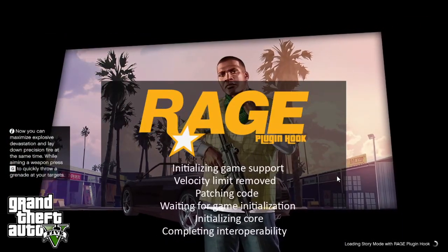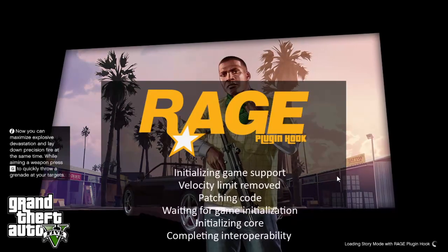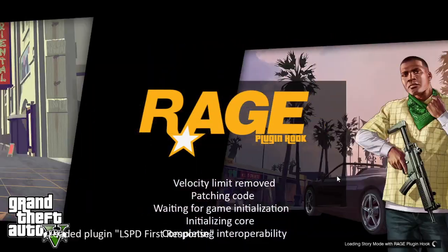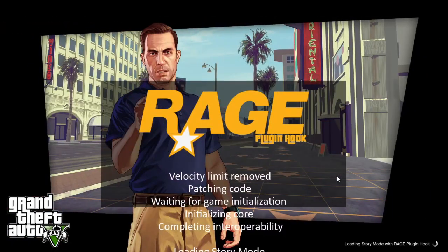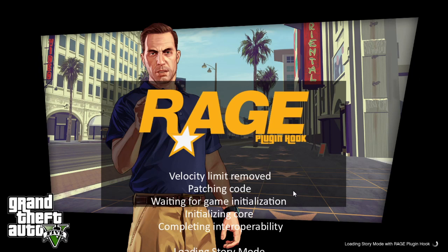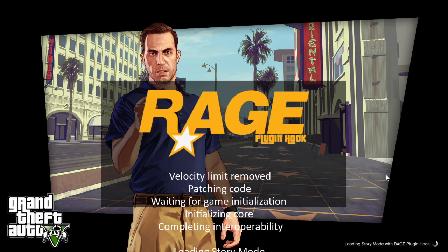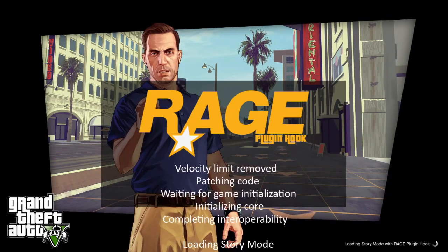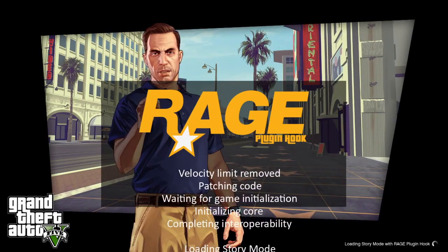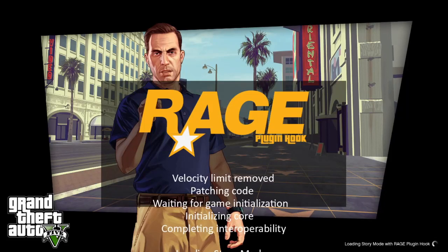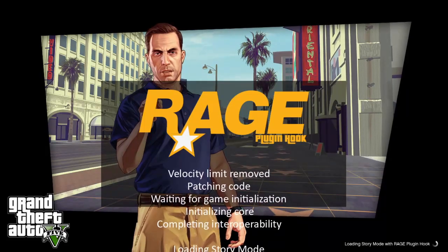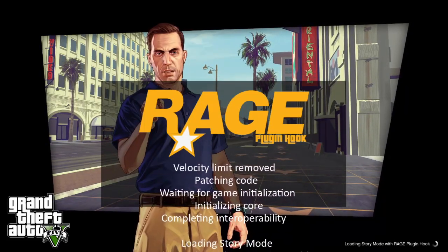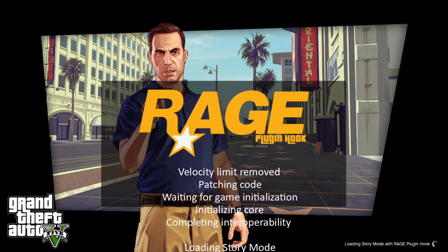You can see there it's initializing everything, getting everything ready. If it freezes, just click the mouse and it'll carry on.